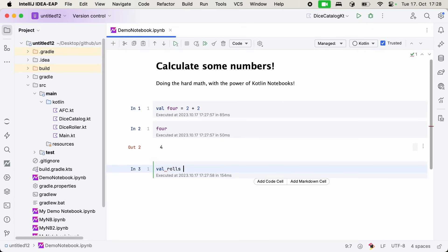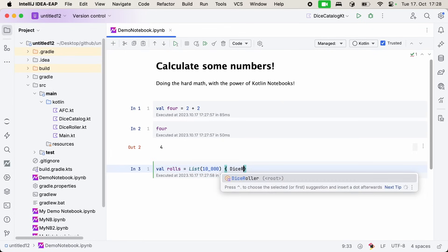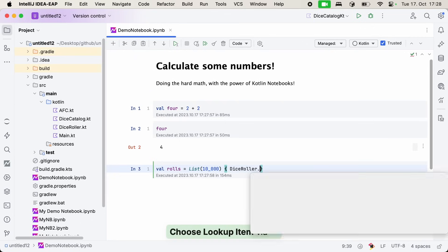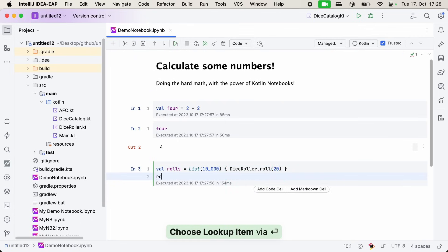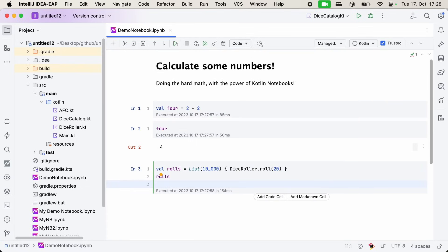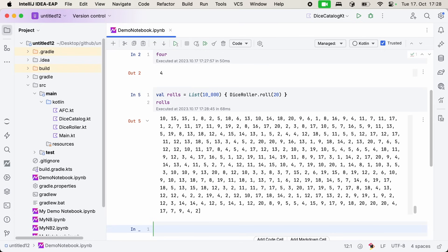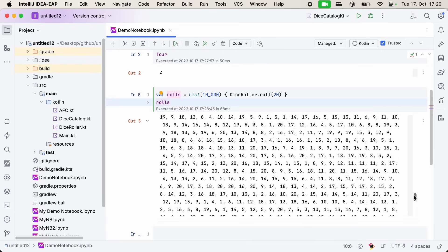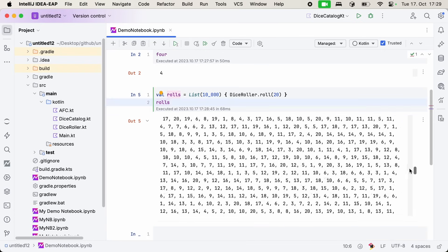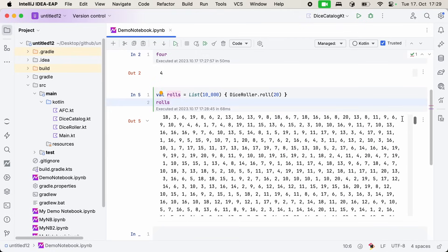Now, because the notebook has access to all of the functions and classes that I have defined in my project, I can now interactively explore my dice rolls, and for example, look at the points distribution. For example, how many points can I expect when I roll my dice 10,000 times? I can use the same API that I would normally use in just regular old Kotlin code. And here we see a sampling of 10,000 rolls.